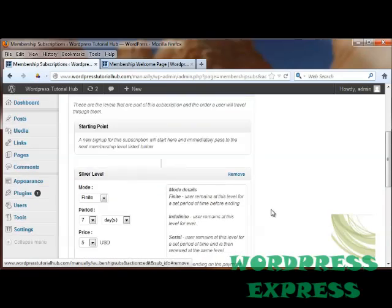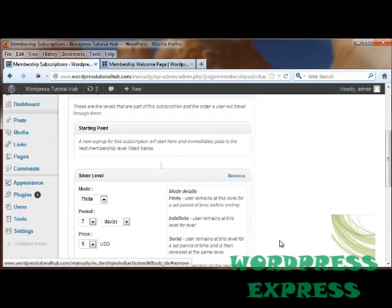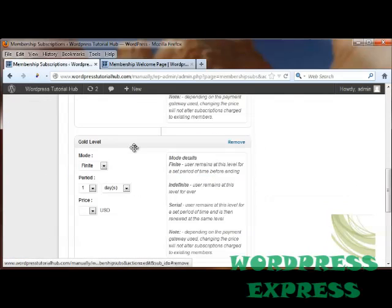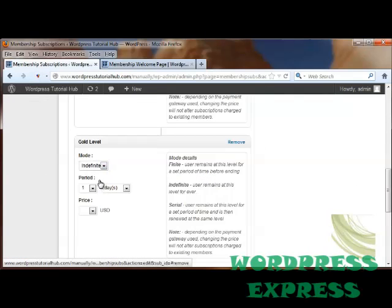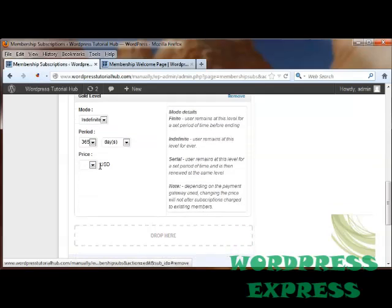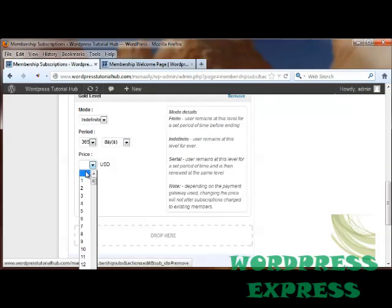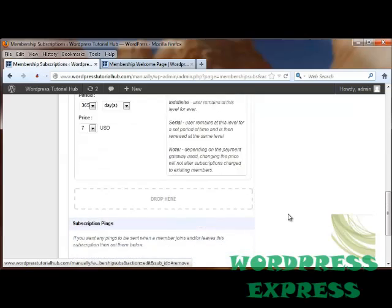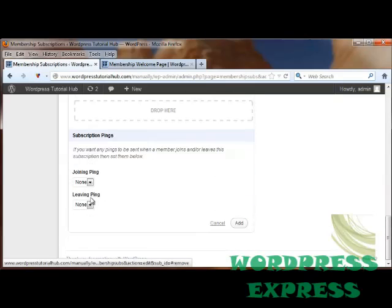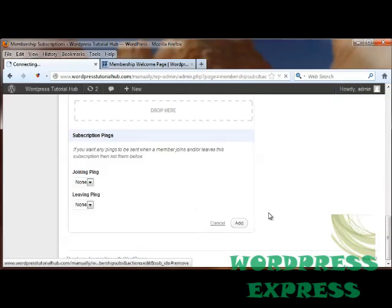After that, they can go to the gold level. And I'm going to pull that down to the next box and drop it here. And this, they will be at the gold level indefinitely. And this will be for 365 days. And the price for this will be $7. And we could keep going. Again, we have our subscription pings and leaving pings. And I'm going to click on Add.